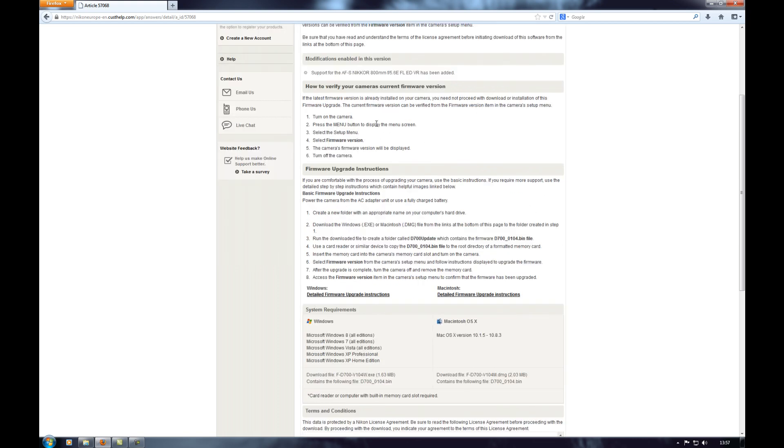Okay so as it says here to verify your current firmware version turn on the camera press the menu button to display the menu screen go to the setup menu firmware version and then it will tell you. We'll go over to the camera now and I'll show you how to do that.